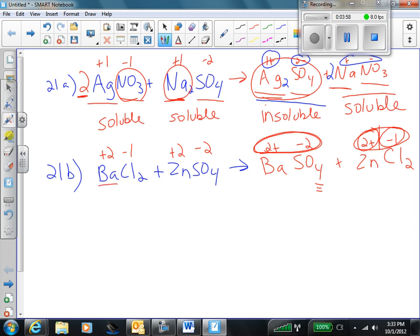We've got one barium on the left, one on the right — we're good. I've got two chlorines on the left, two chlorines on the right — good there too. Zinc: one on the left, one on the right. Everything is looking really good. Sulfate: one on the left, one on the right. It was already balanced — I didn't even need to do anything.